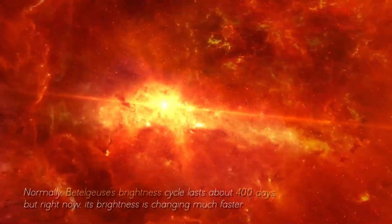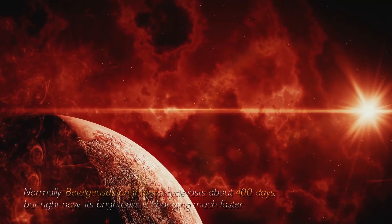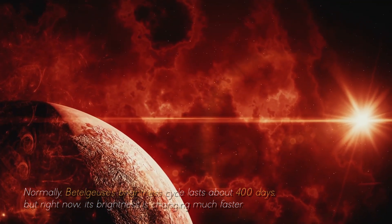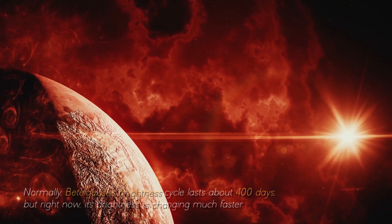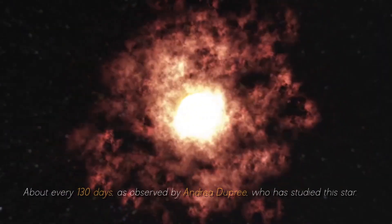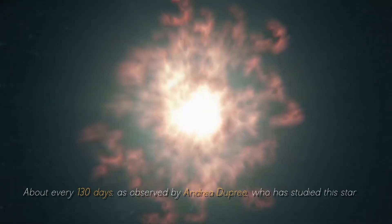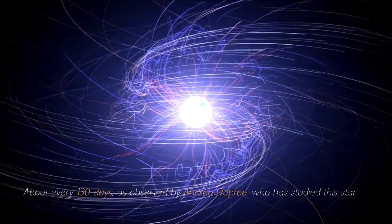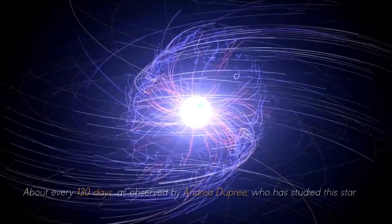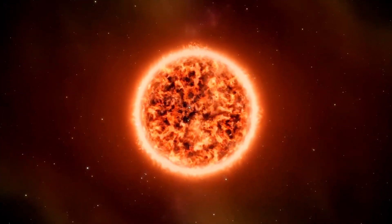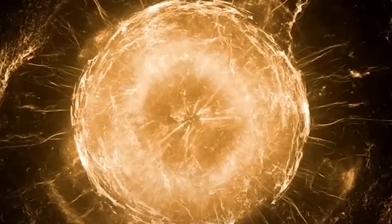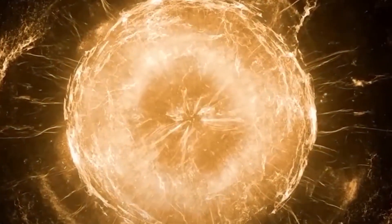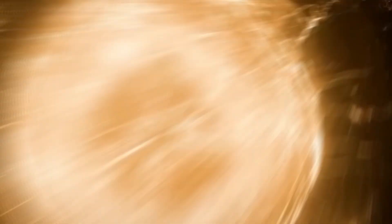Normally, Betelgeuse's brightness cycle lasts about 400 days, but right now its brightness is changing much faster, about every 130 days, as observed by Andrea Dupree, who has studied this star. This unusual behavior began in 2019 after Betelgeuse ejected some of its outer atmosphere with force.